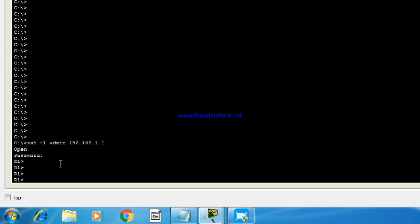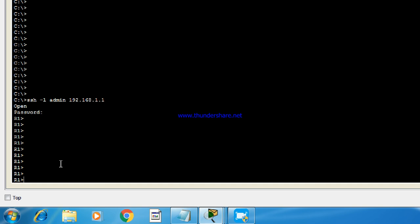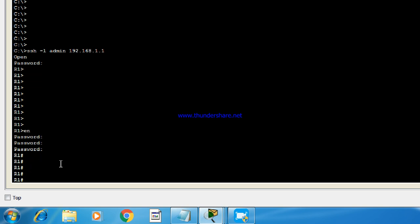As you can see, we are in user privilege mode. So now I'm going to enable the router. And again it is asking for password. The enable password is admin. And as you can see, we are able to login into the router.